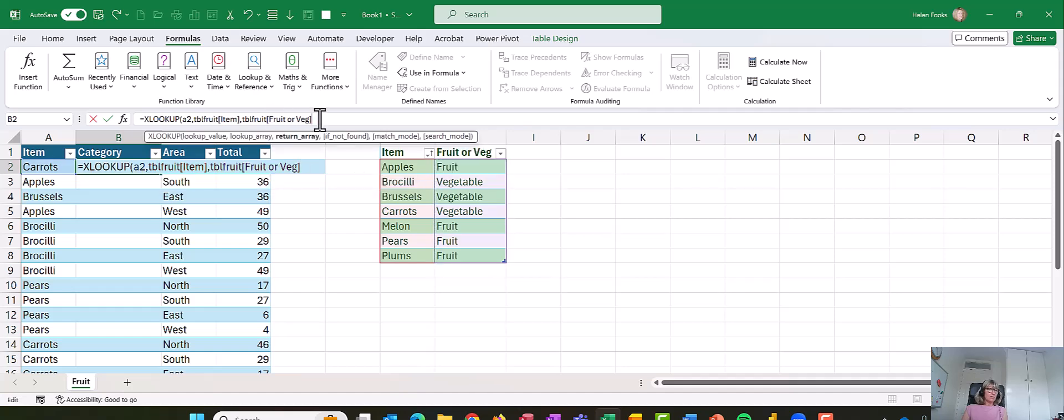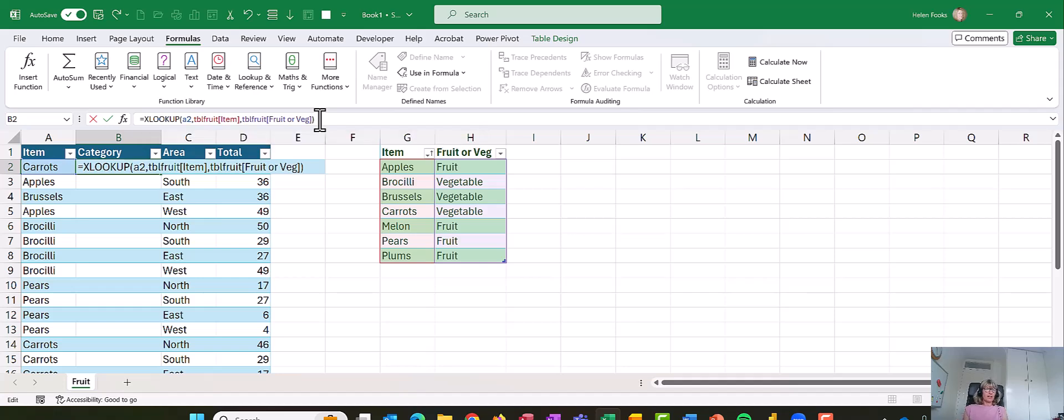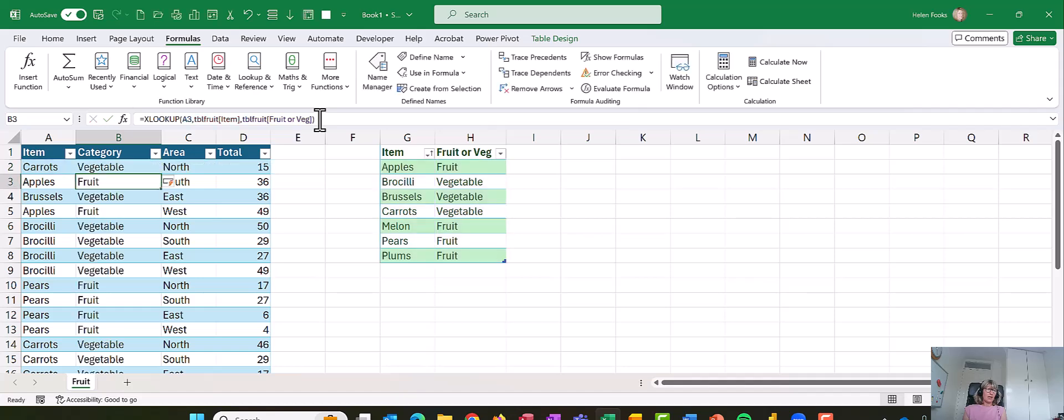Now I need the return array. Go to the top of the column, click. And then I don't need the other arguments because they're all in there and it's always going to be a false. So I'm just going to close my brackets and press enter, and that will work it out all the way down.